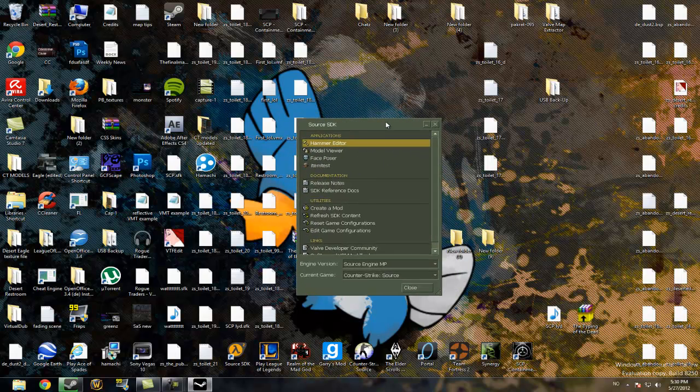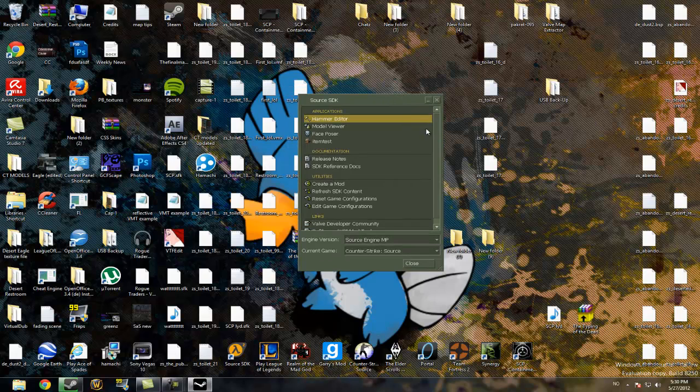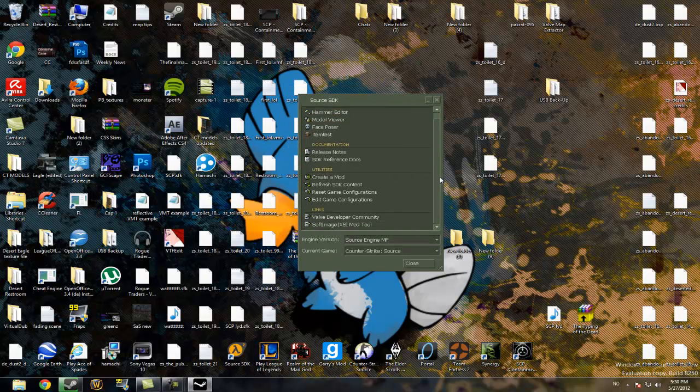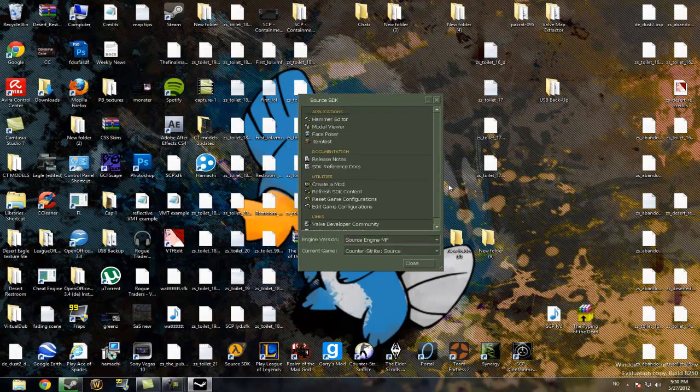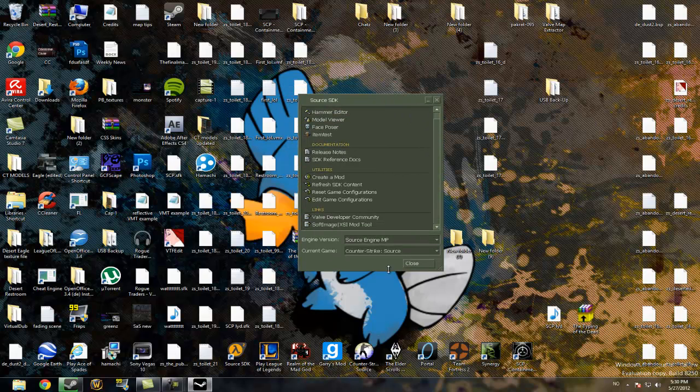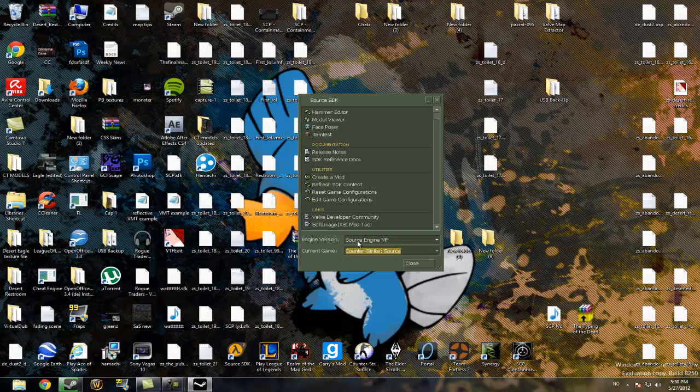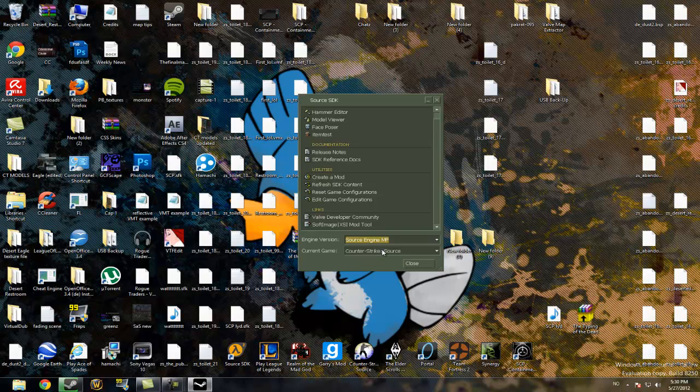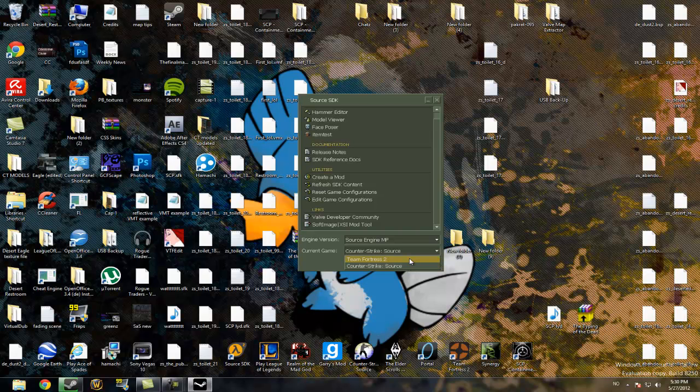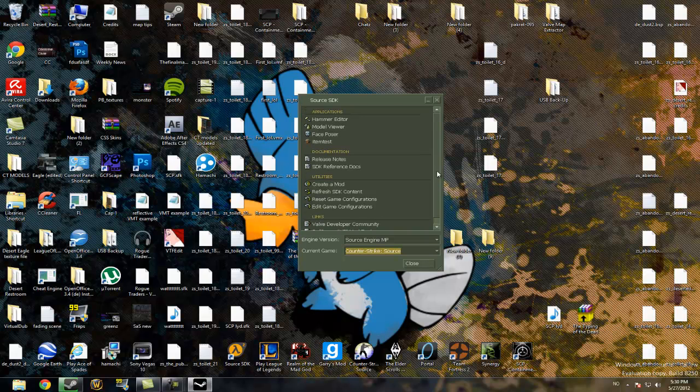Okay, when you open up Source SDK you will get this window here. You have to go to the game you are trying to make maps for. Well, the engine version you should head to Source Engine MP which is the newest version. And I have currently installed and can make mods for Team Fortress 2 and Counter-Strike Source. And I think I will go for Counter-Strike Source.